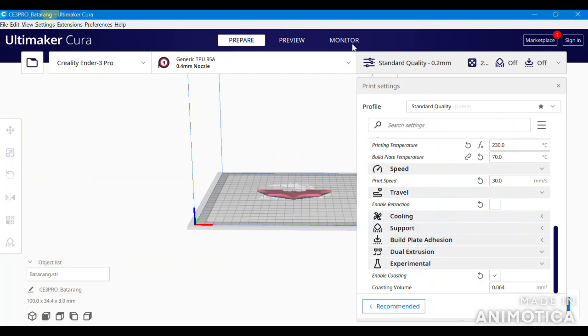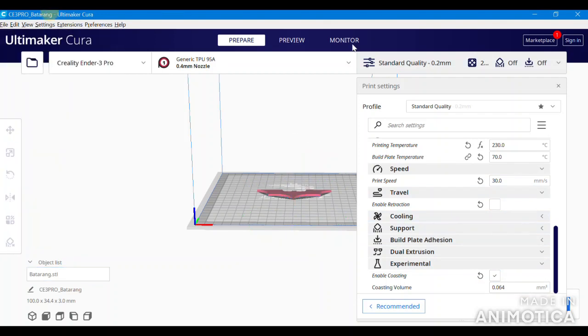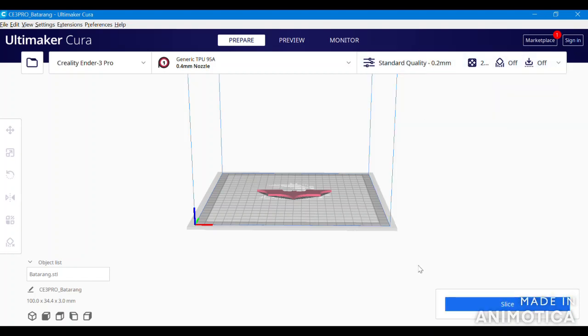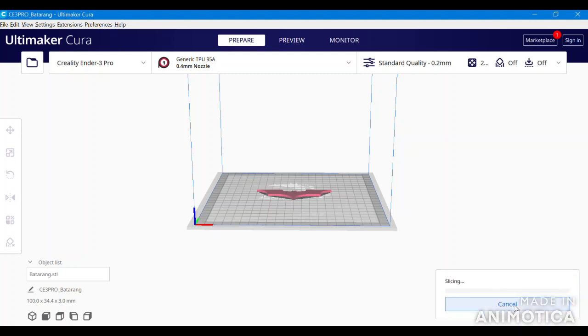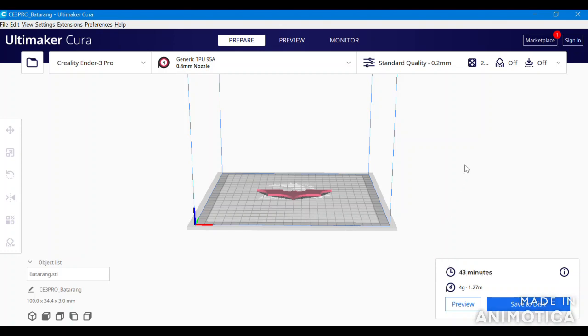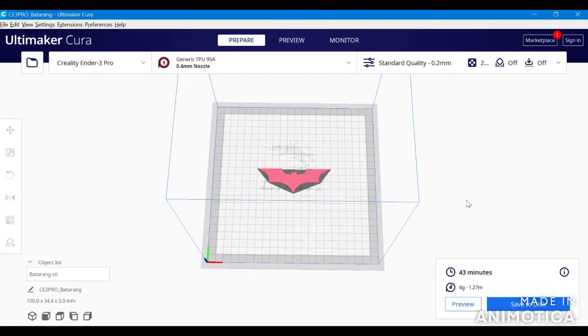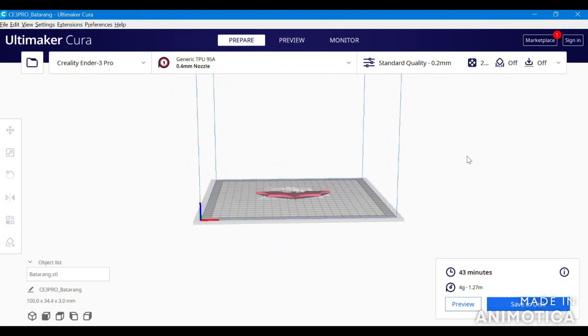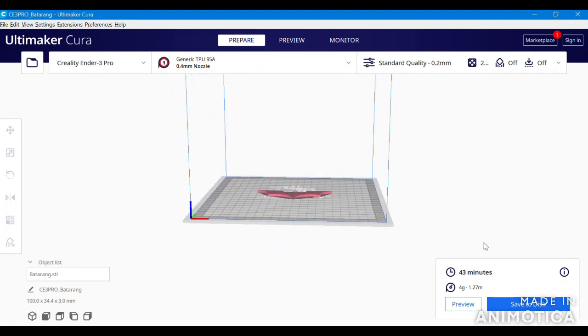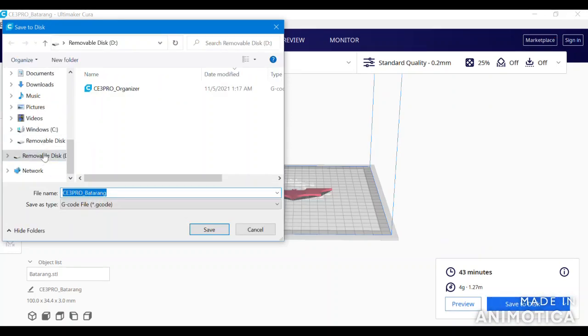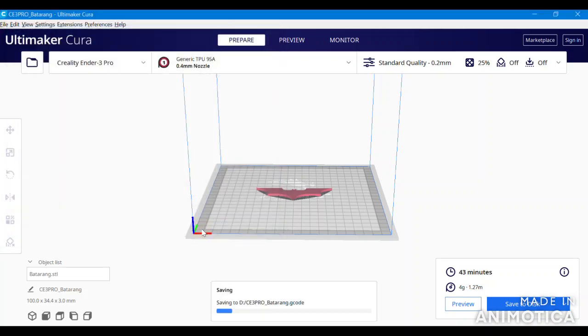To convert the now present STL file into a G code, minimize this menu and go down to the bottom where it says slice. With decreasing the printer speed to 30 millimeters a second, you are now going to see an increase on the completion for your estimated time for your print. Once the file has been sliced into a G code, it can now be saved to the Creality provided micro SD card. The new G code file is now ready to be printed in TPU.